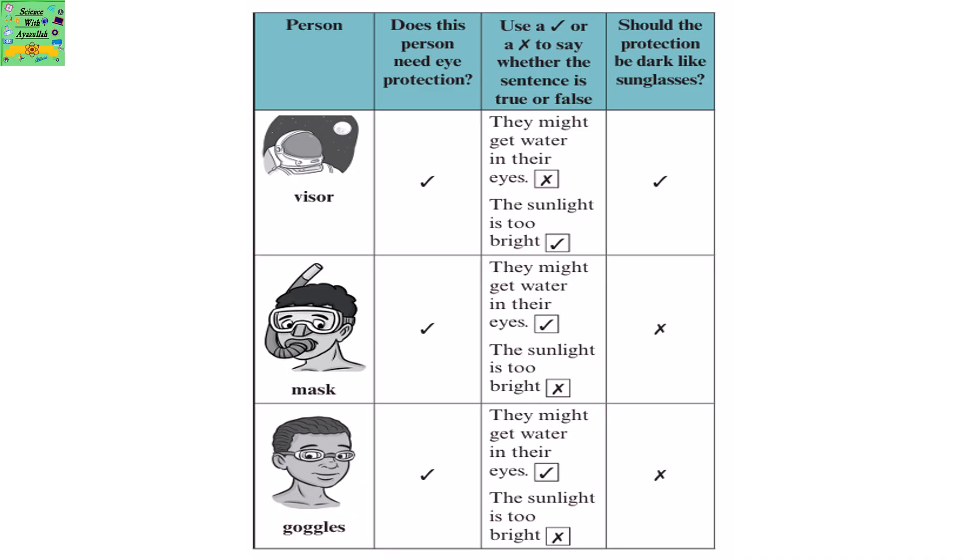If a person is wearing a mask, do they need eye protection? Yes. They might get water in their eyes — that's true, so that is why they need eye protection. The sunlight is too bright? No, it's not because of that. So should the protection be dark like sunglasses? No, it does not have to be.